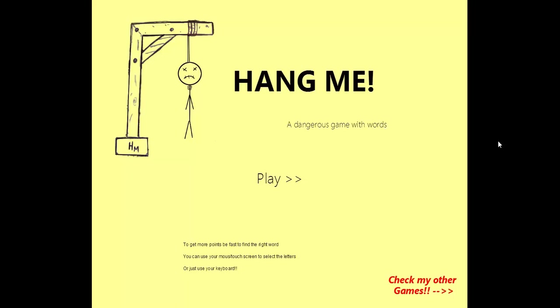Hang Me is basically a Hangman game created with Construct 2. One of the cool things is that I can give away this project so you can use it as a template for your own games.